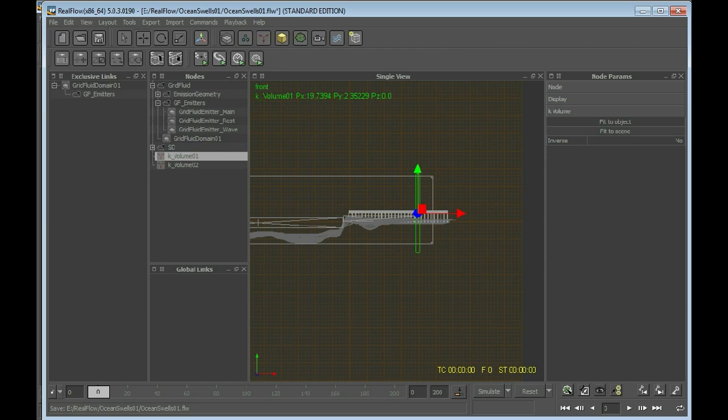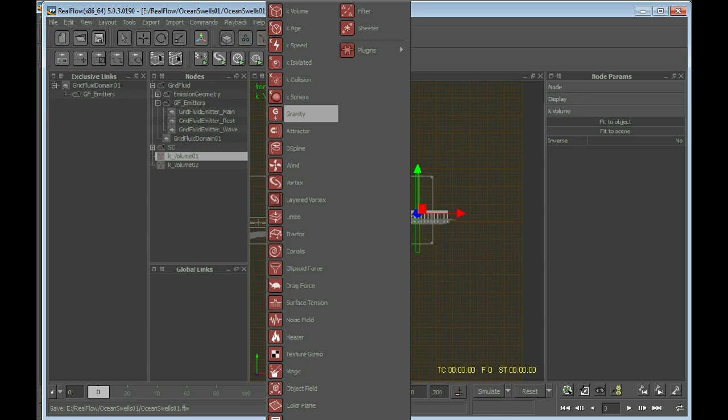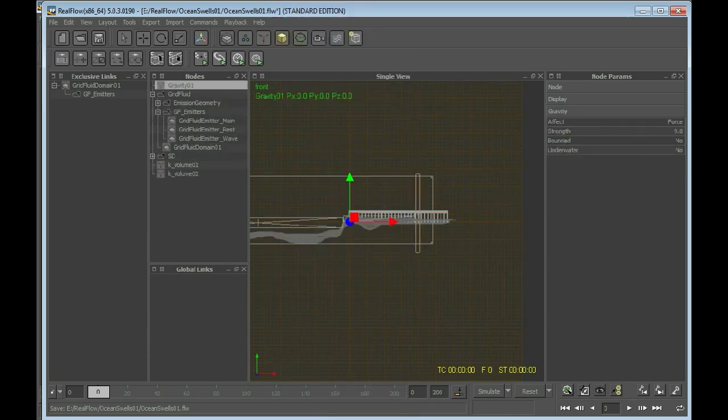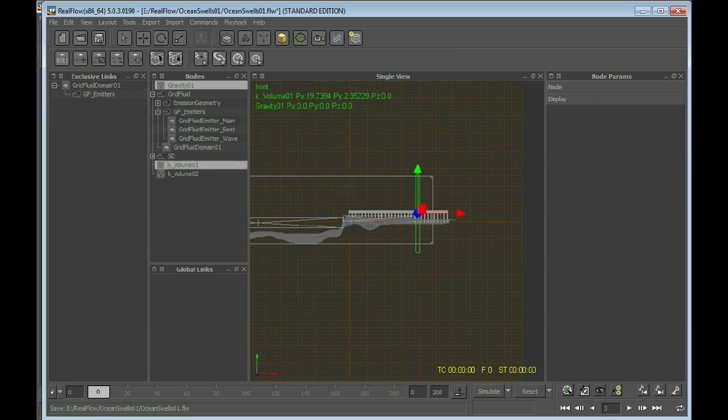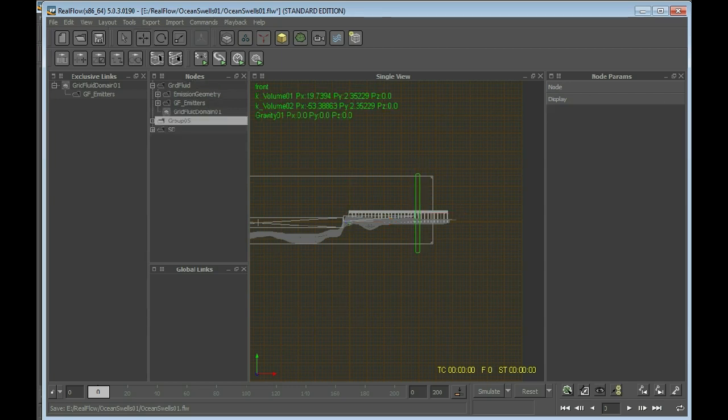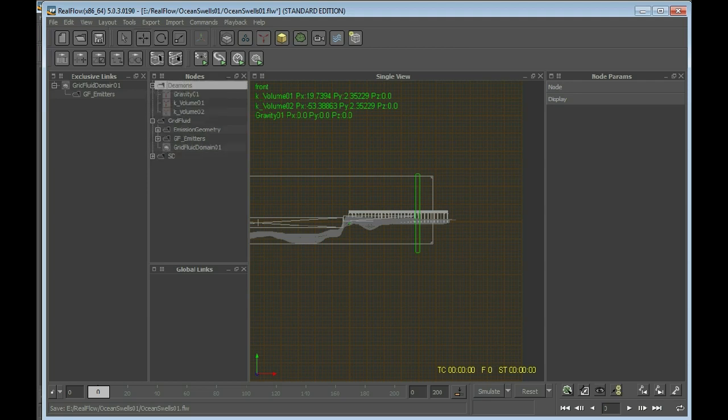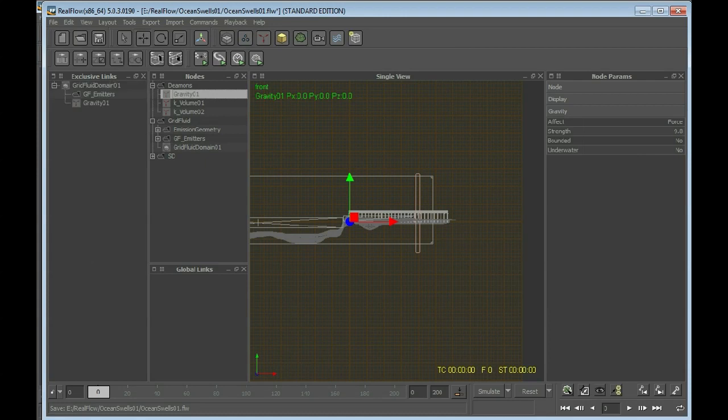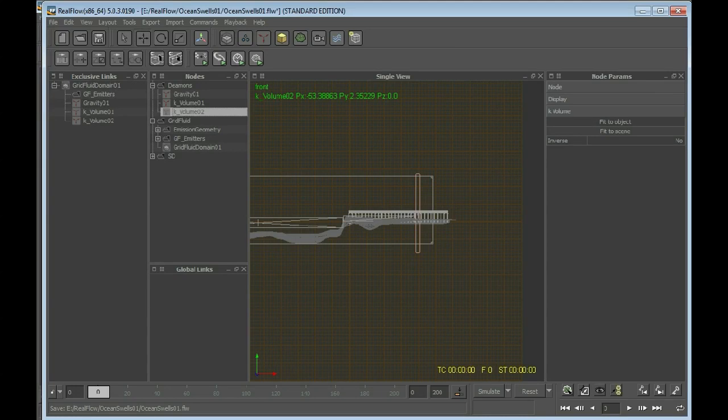Now I'm creating a gravity demon, because we also need gravity. Leave everything pretty much as default. Select all the demons we have, right click, group, rename those to demons. And now I'll be adding gravity, K volume 01, and K volume 02.